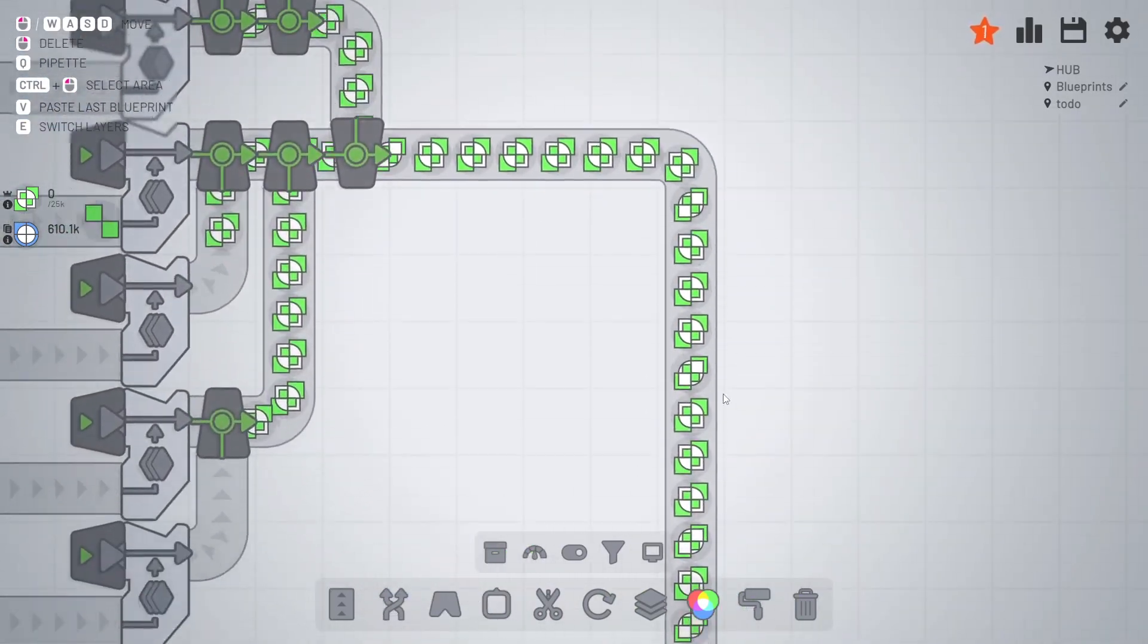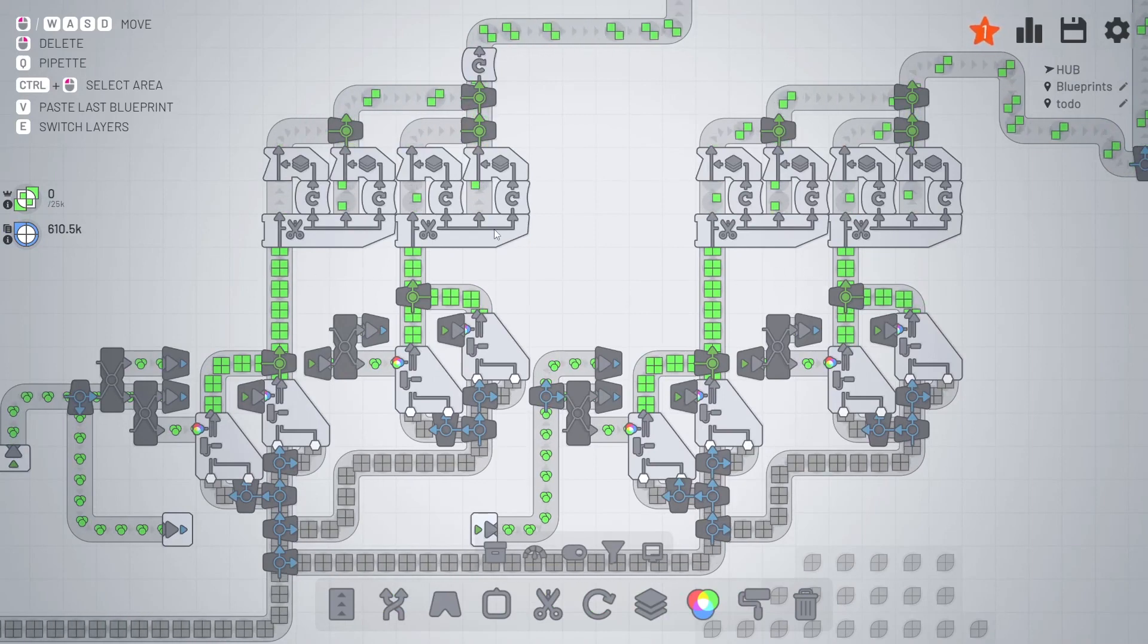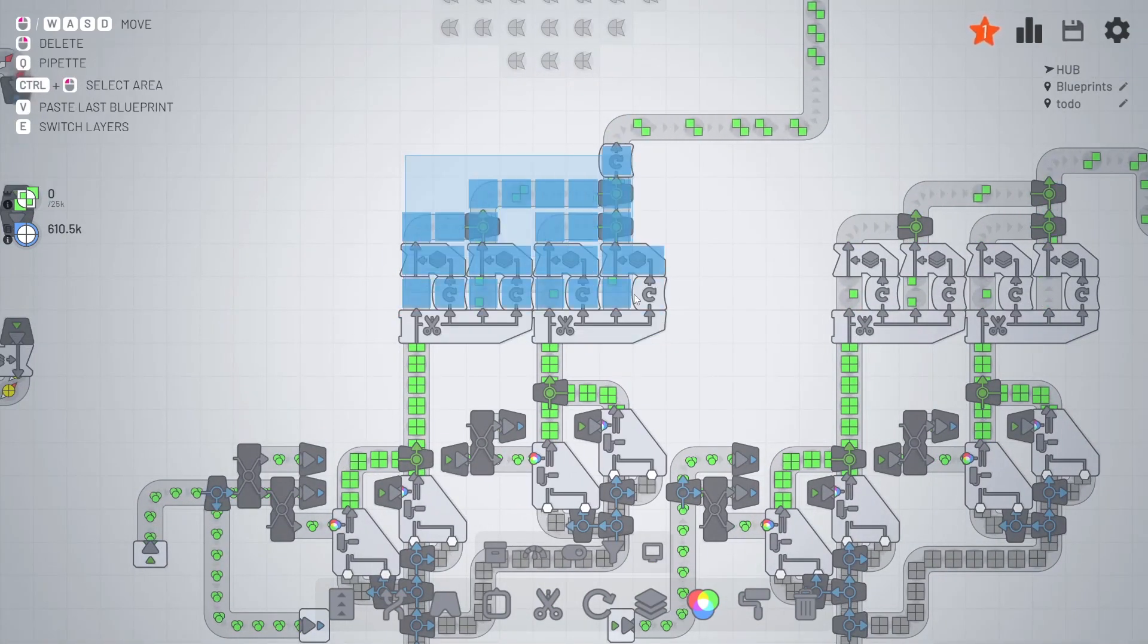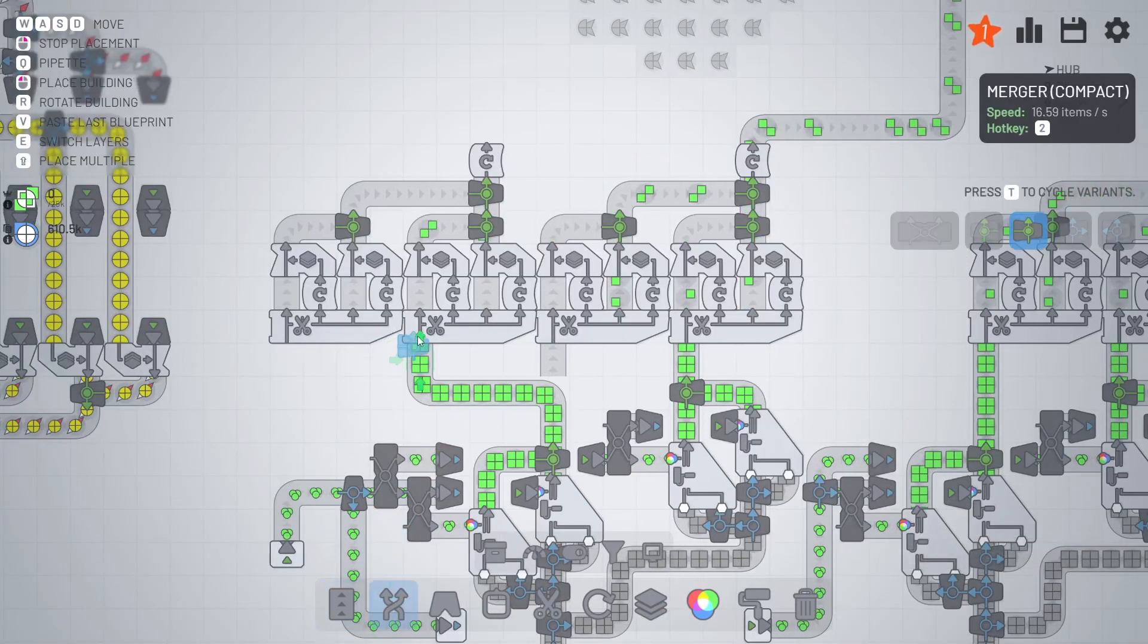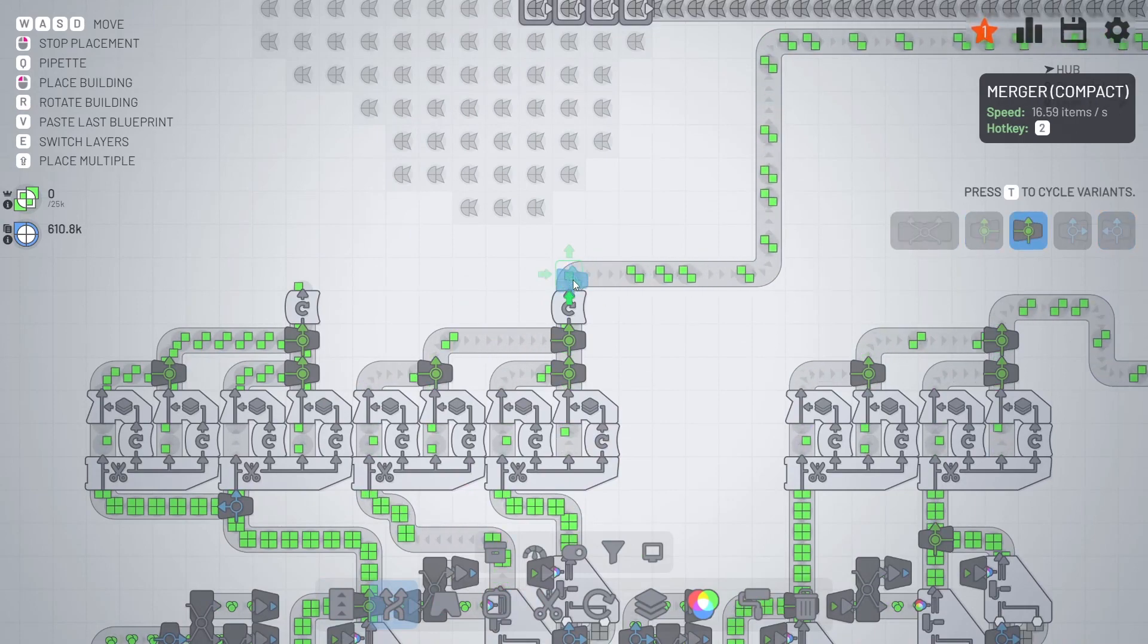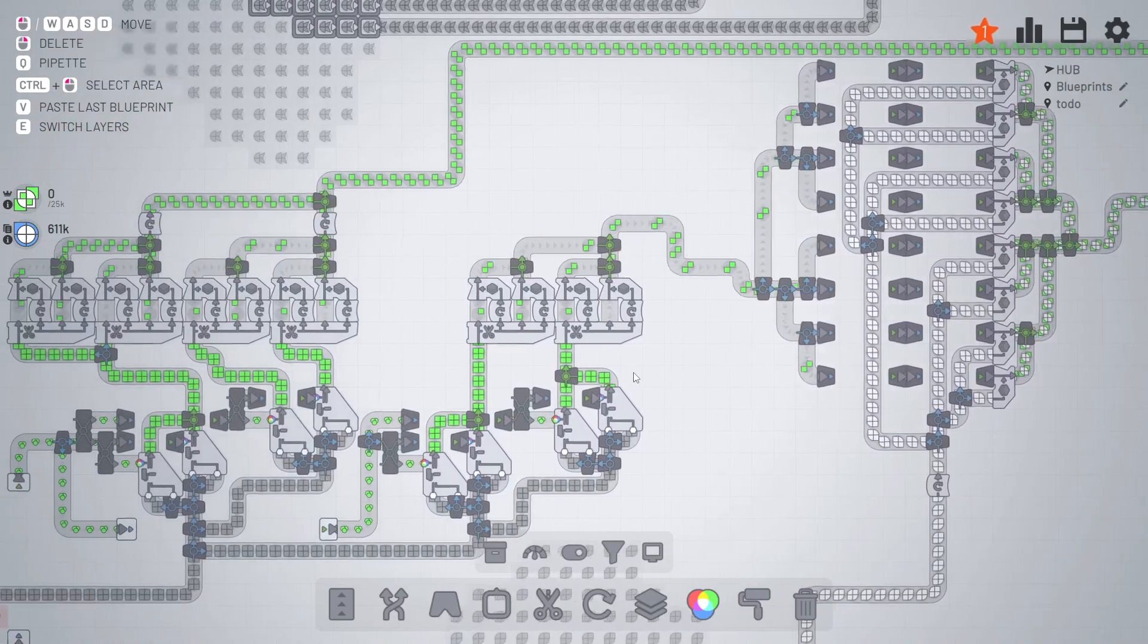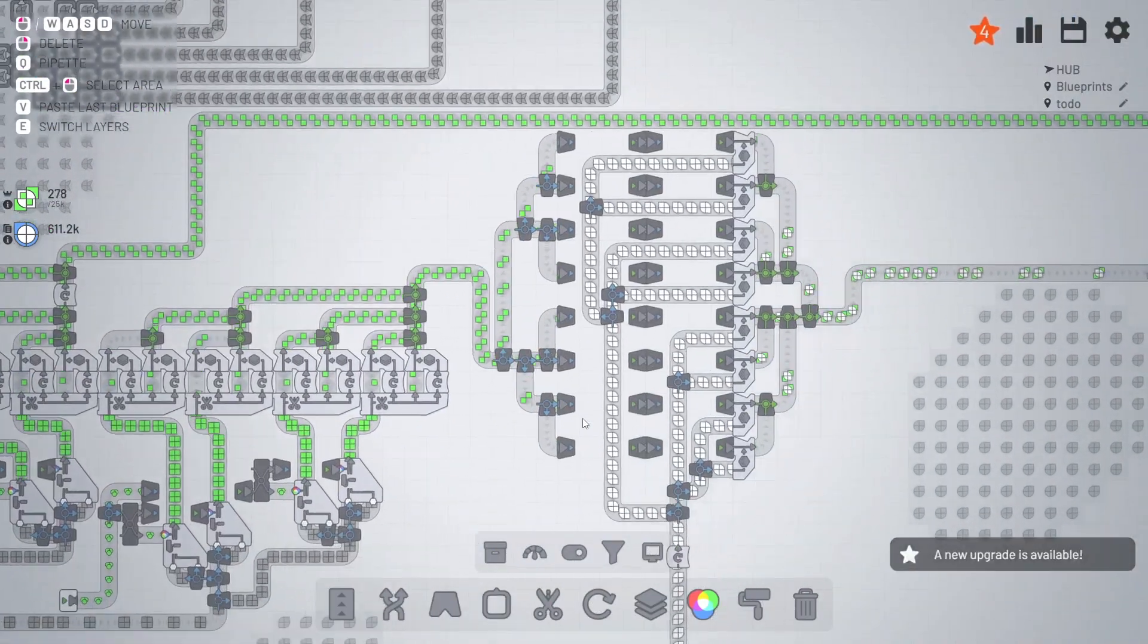Those are the ones. It seems that this is clogged up, so we can just multiply these. Awesome! Let's do it. So another batch of those—we can simply split them here and then merge them again right here.